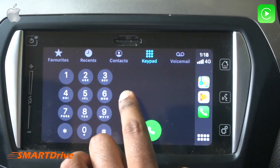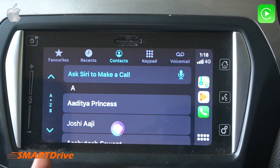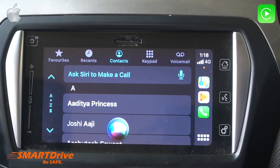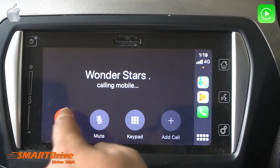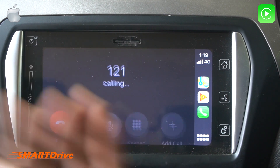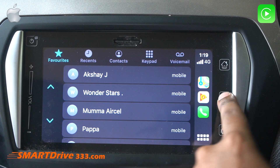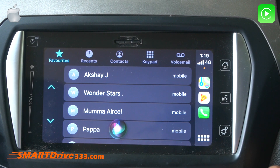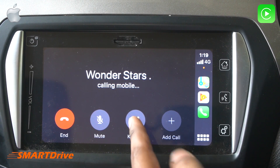The keypad is great for unknown numbers. Please note that Siri needs internet connectivity for voice recognition. With the keypad, you can directly connect a call by dialing the number and pressing the green button. By long-pressing the voice command button, you can activate Siri anytime — for example, saying 'Call Wonder Stars' will initiate the call. At any point you can use these buttons or the steering-mounted controls to activate Siri.